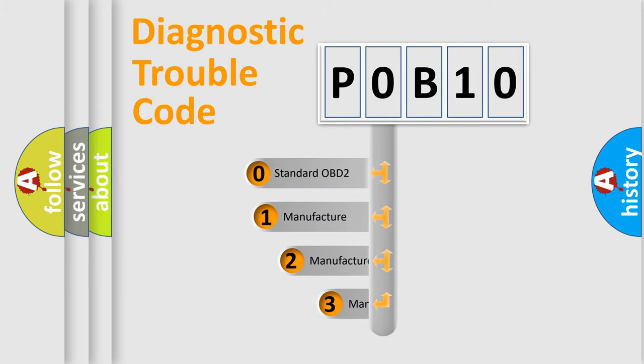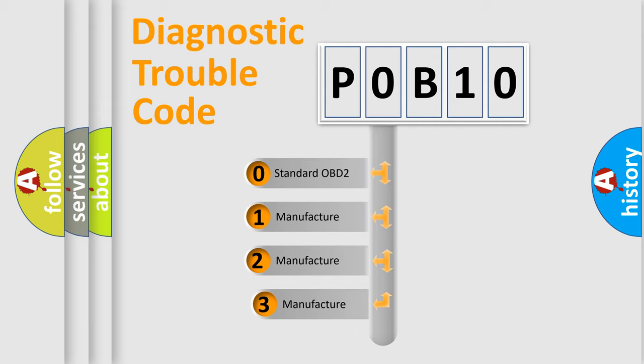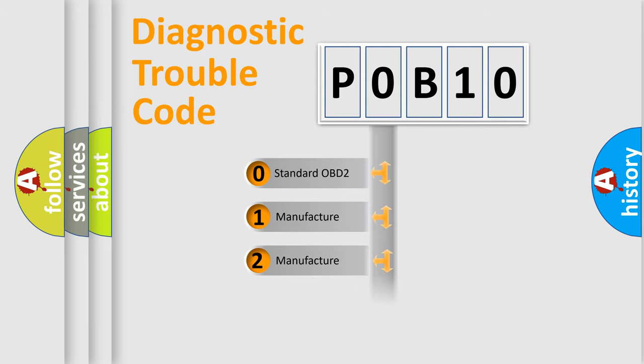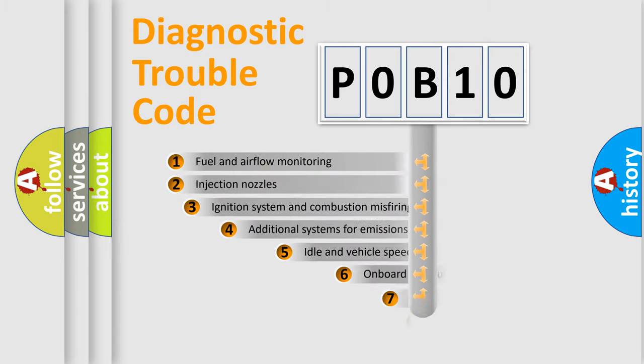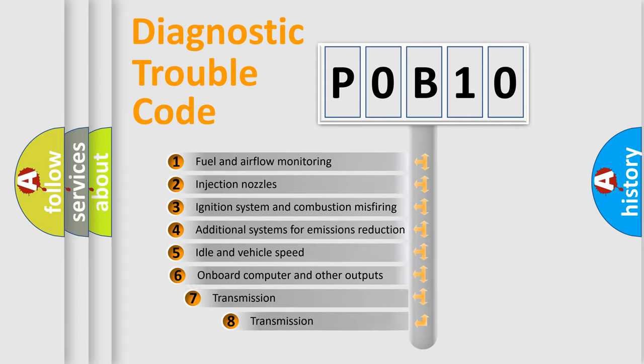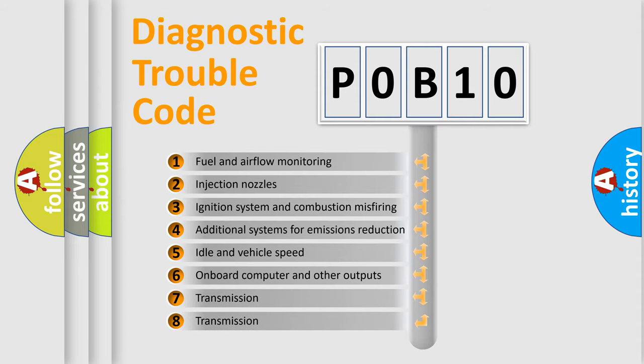If the second character is expressed as zero, it is a standardized error. In the case of numbers 1, 2, 3, it is a more specific expression of the car-specific error. The third character specifies a subset of errors.